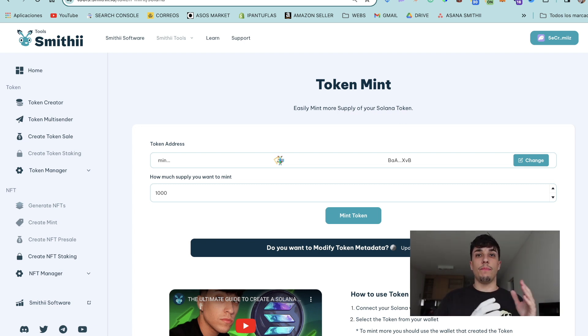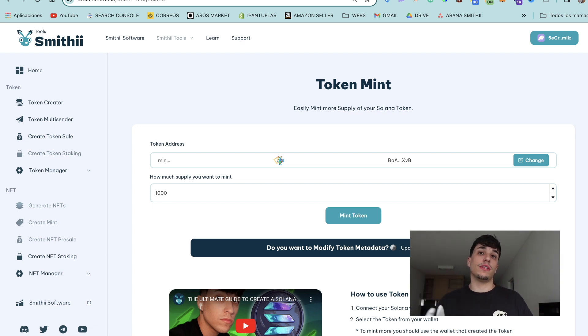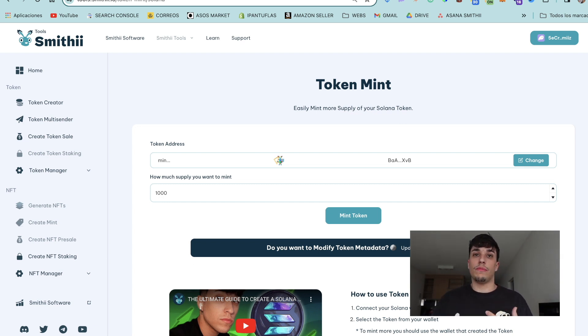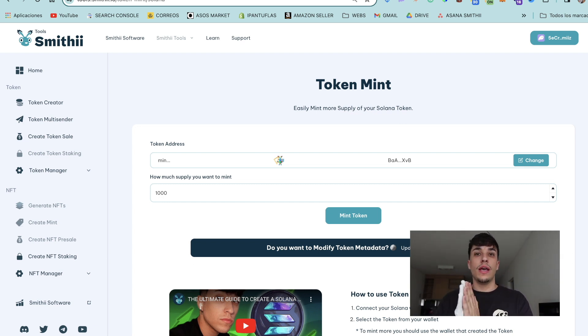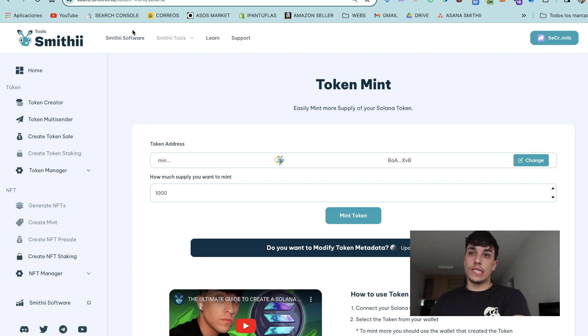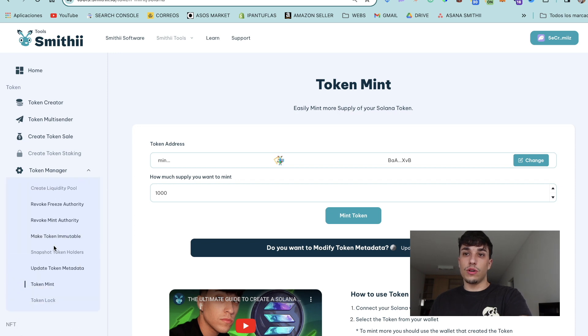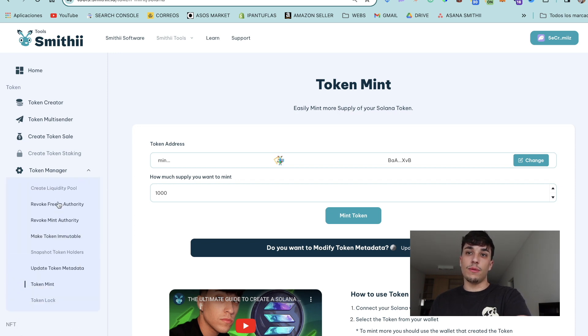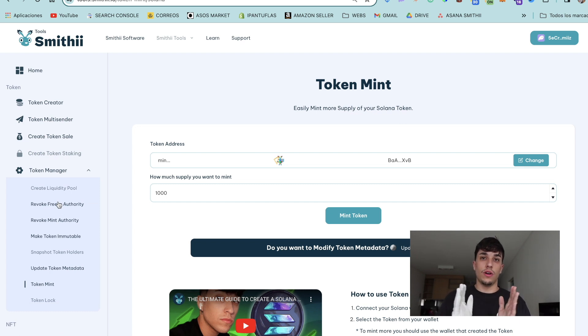And also, which is less important but also we need to take it on account, make the token immutable. You can do all this action in here as you can see. We can update the token metadata, make the token immutable, and revoke the freeze and mint authority.